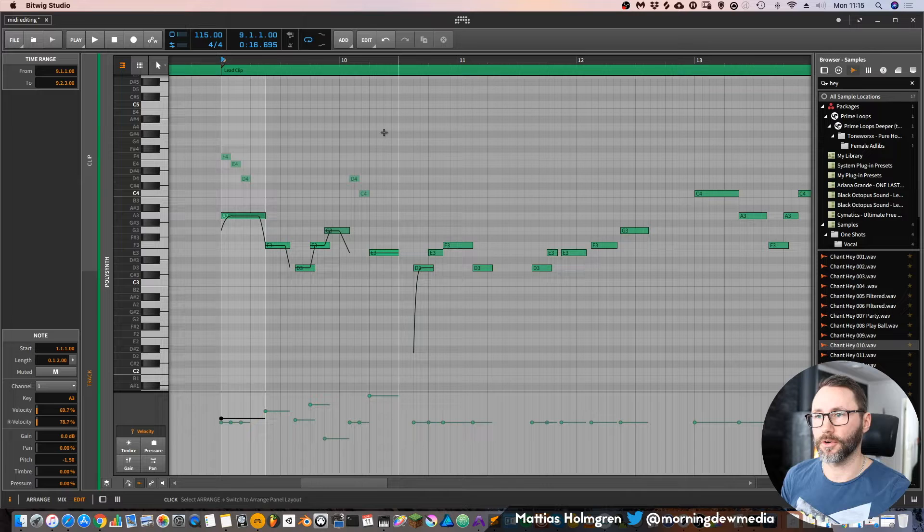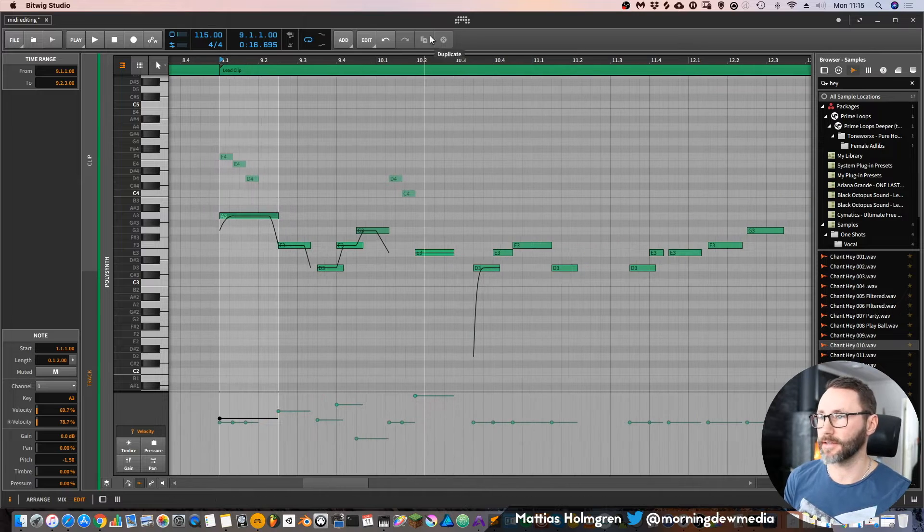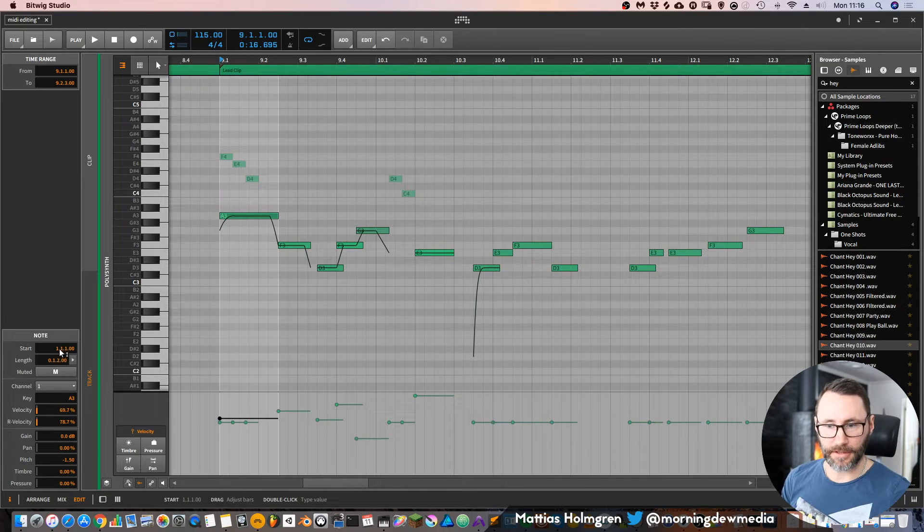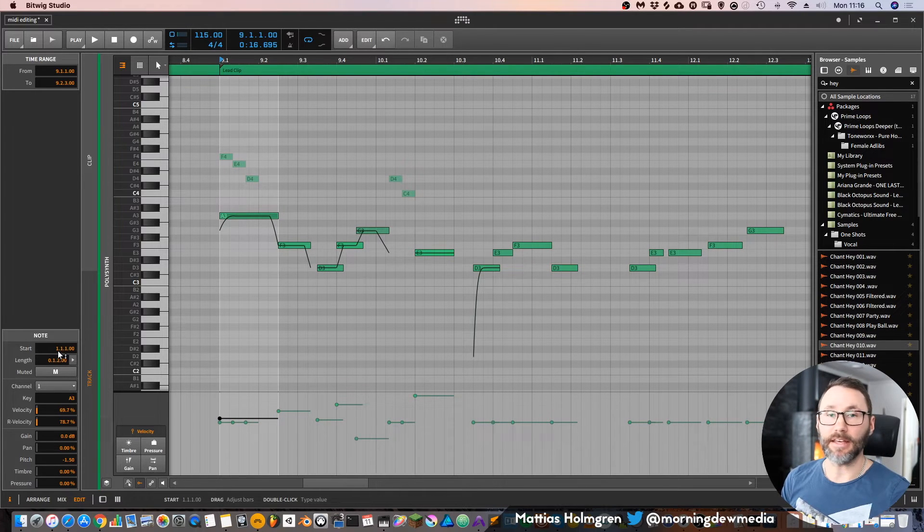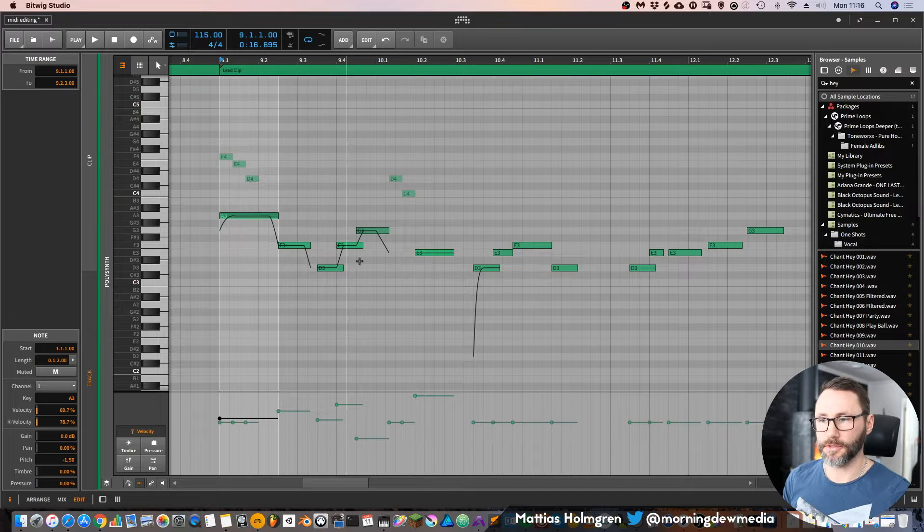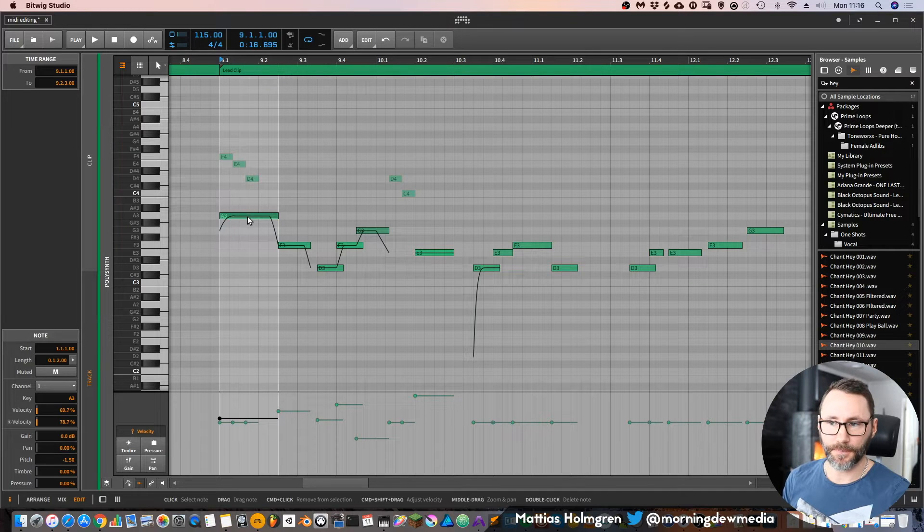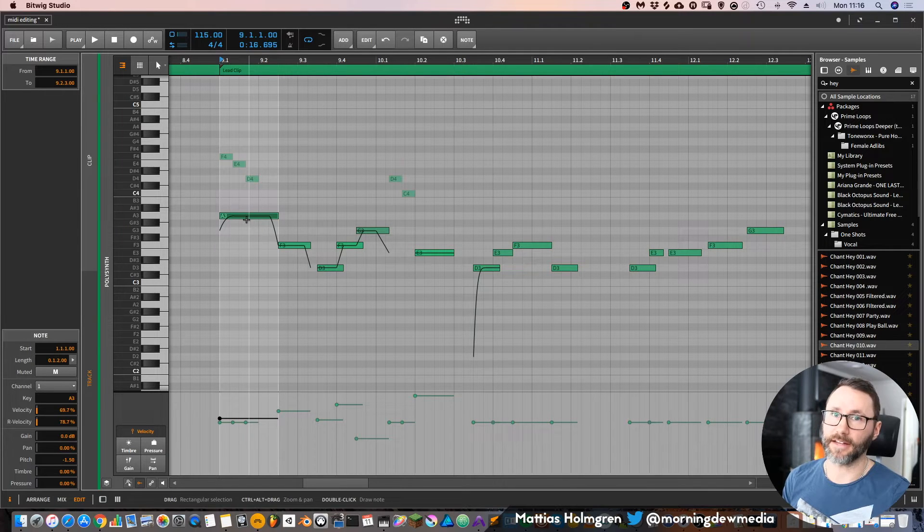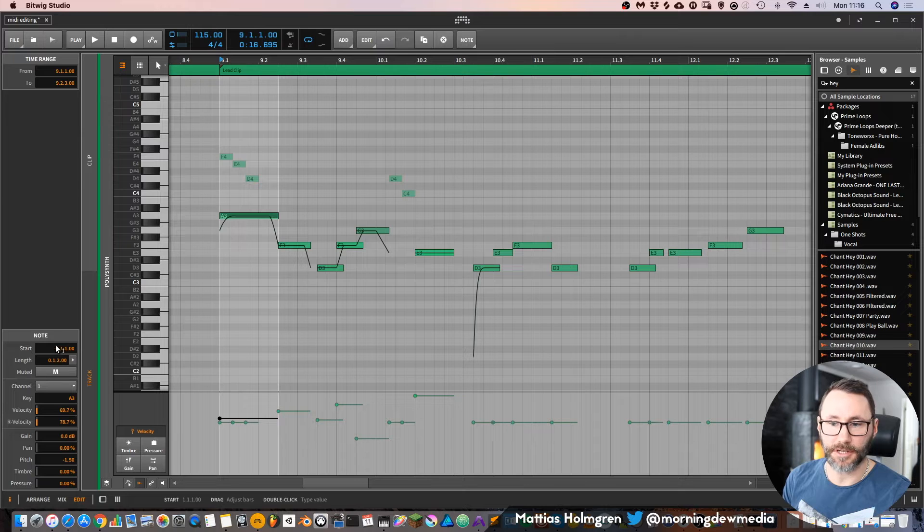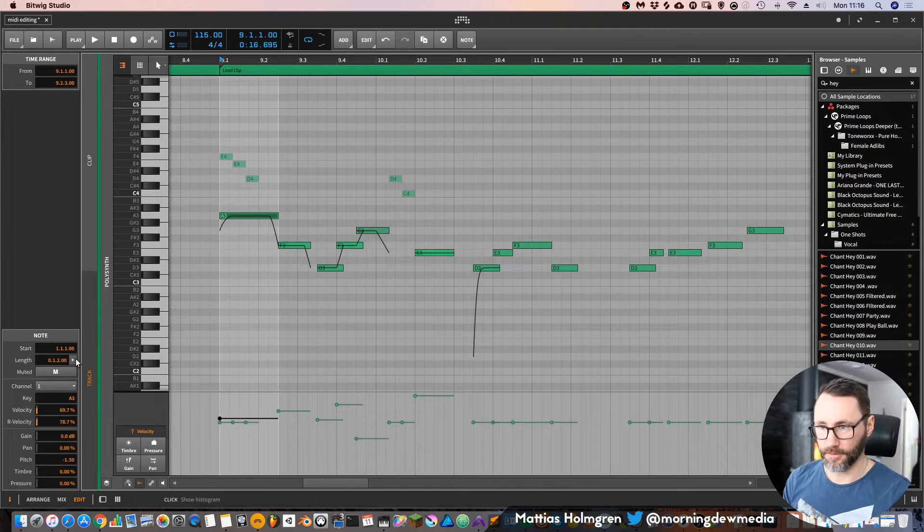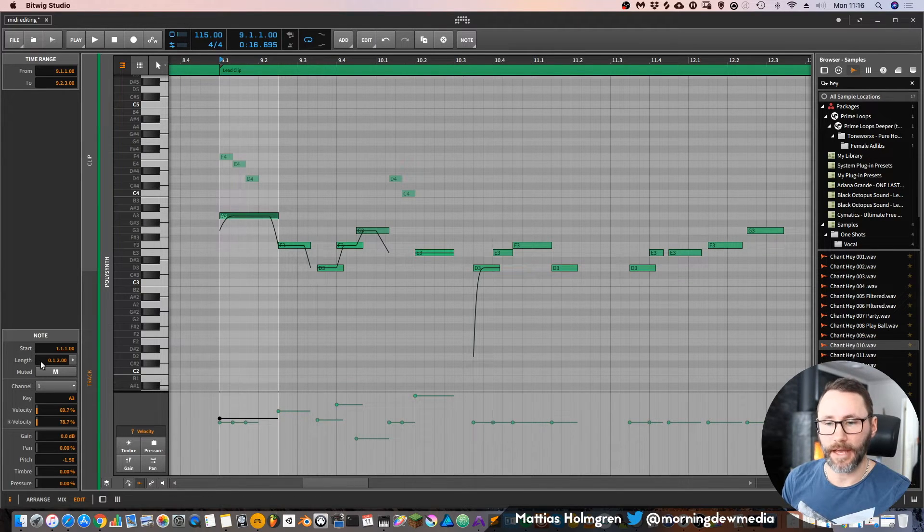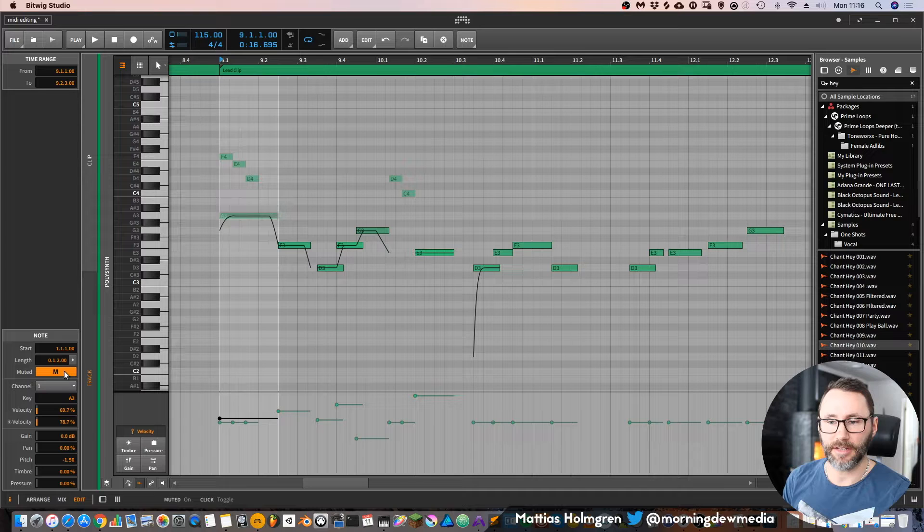Here you can see the actual MIDI information or MIDI data for those notes, or for that particular note that I have selected. So we have the start time, the length of this specific note, and we also have if it's muted or not.